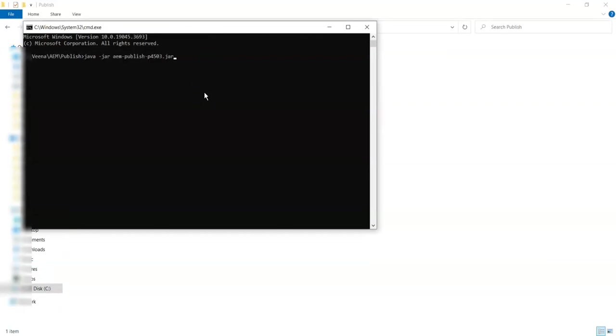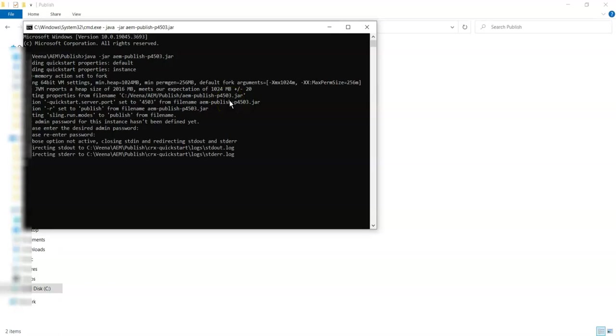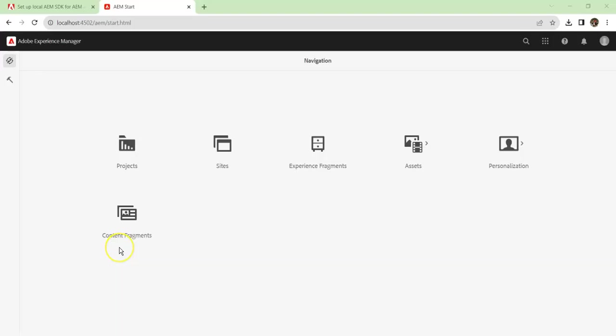We will do the same step as we did for author: 'java -jar aem-publish-p4503.jar'. Now here also we have to give a password. This will also take some time for the first-time setup. Once the first-time setup is done, from the next time it will be always very fast, but the first time always takes some time.